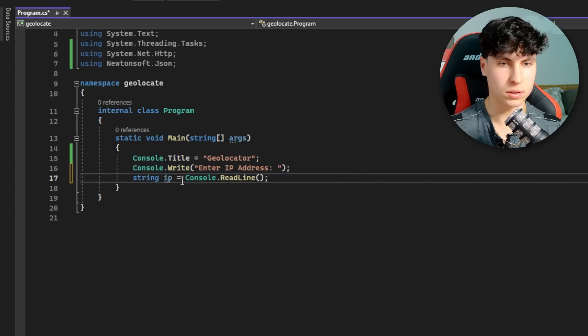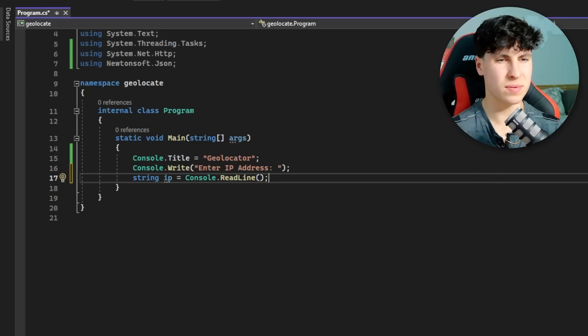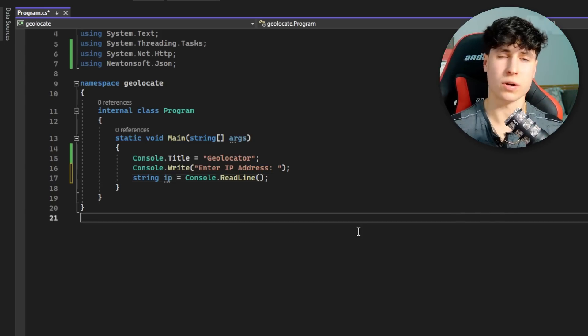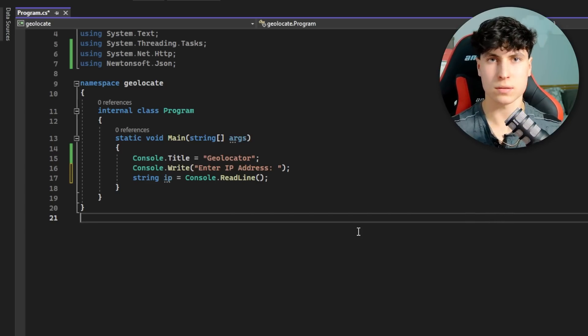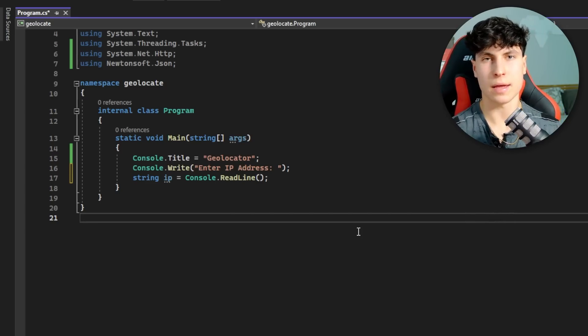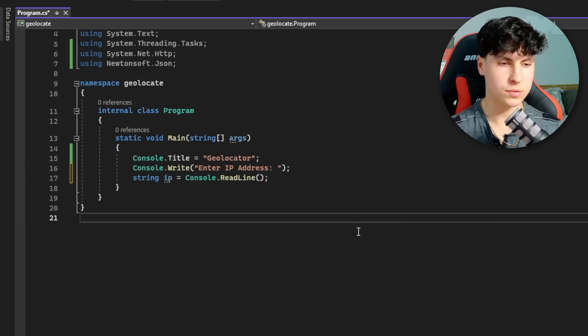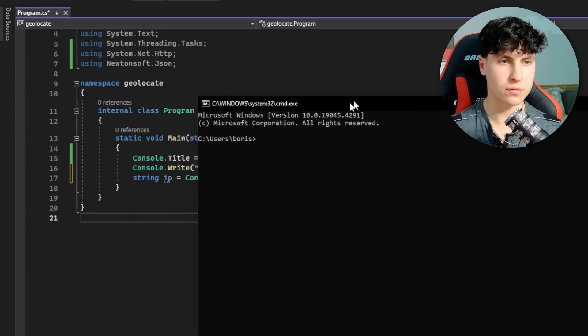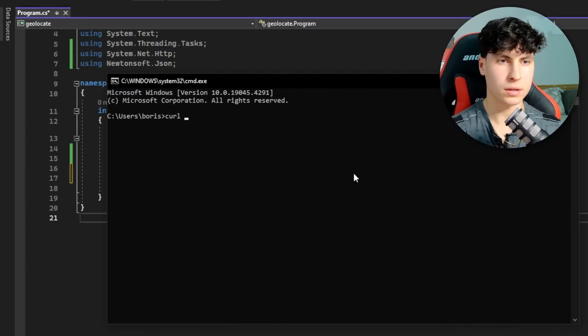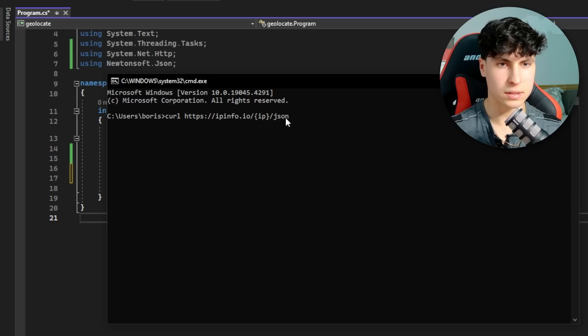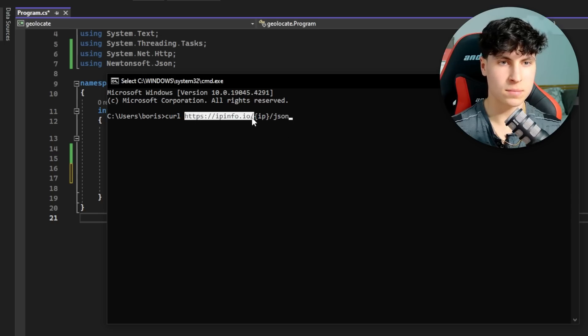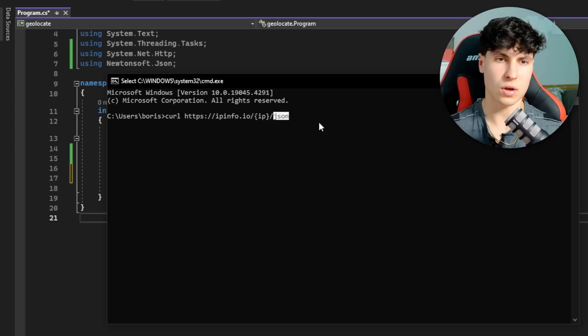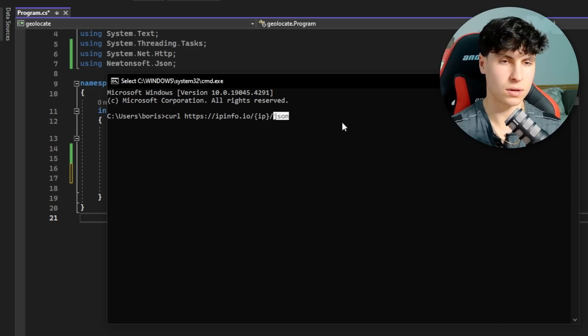Now we're going to have to figure out this whole API thing - how we're actually going to get the information that we need. We're going to be using ipinfo.io - it's a free public API. First we're going to test it out with command prompt. We're just going to use curl, so that's the curl command and this is the IP format - https ipinfo, the IP goes here, and then you specify the format you want.